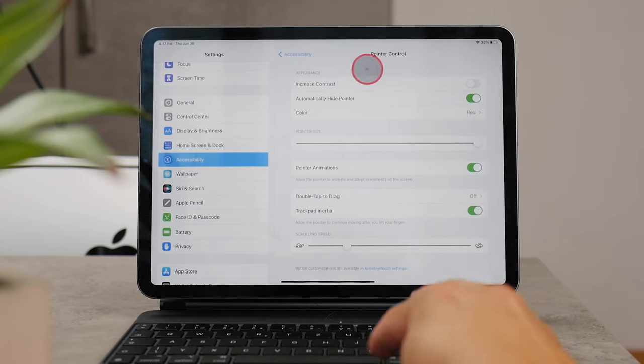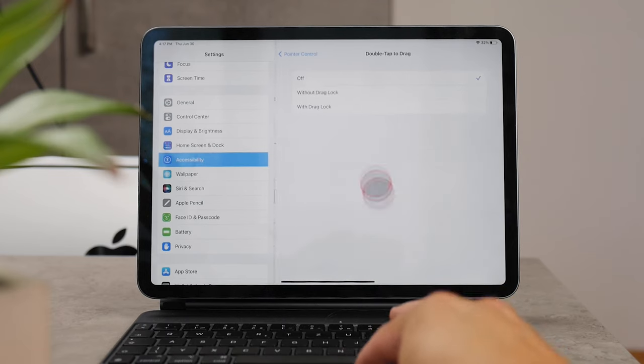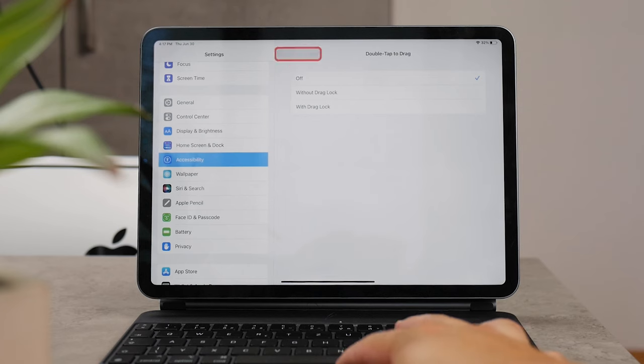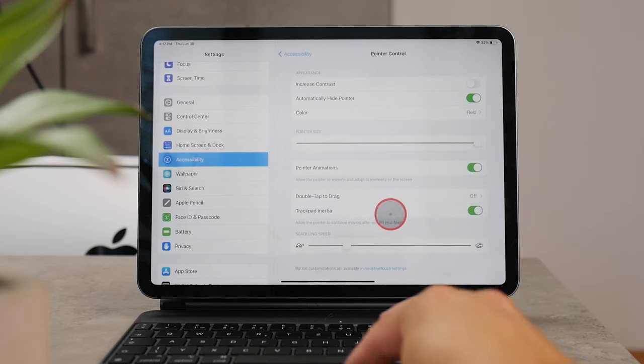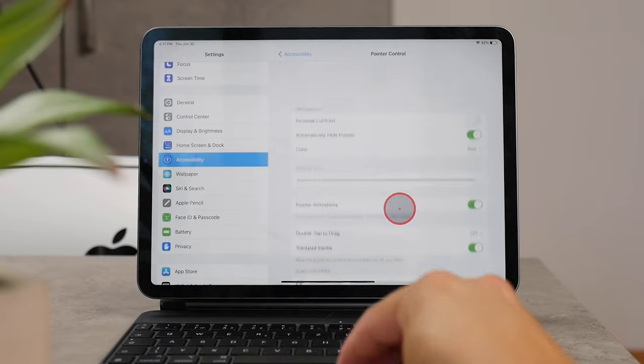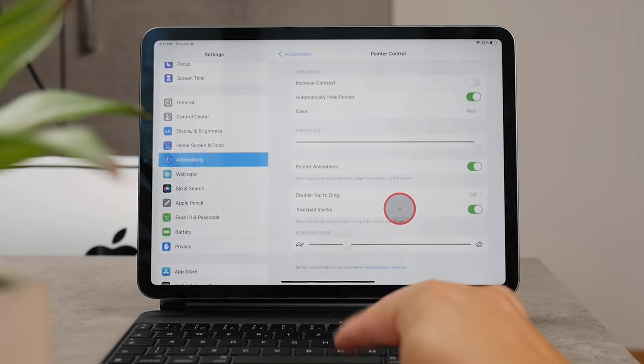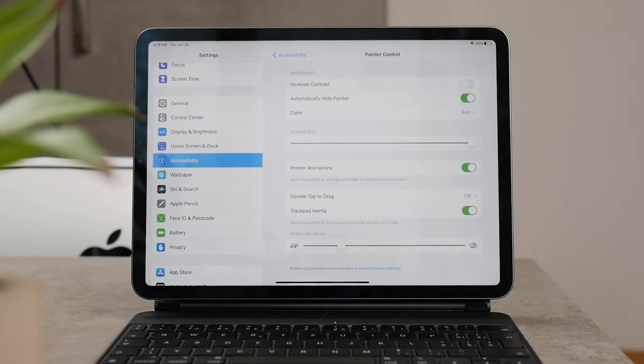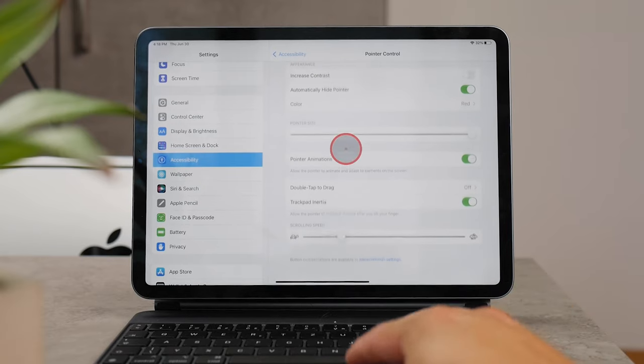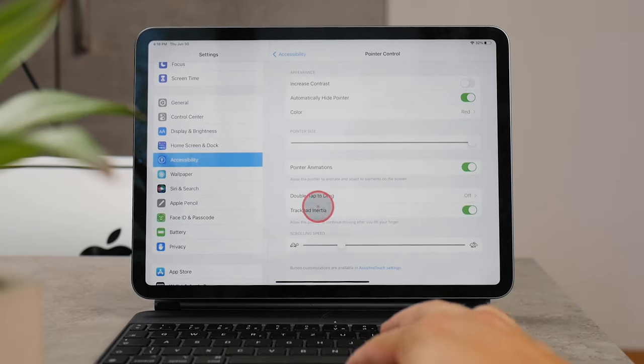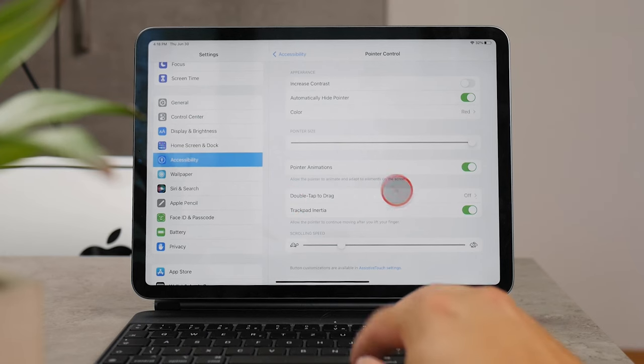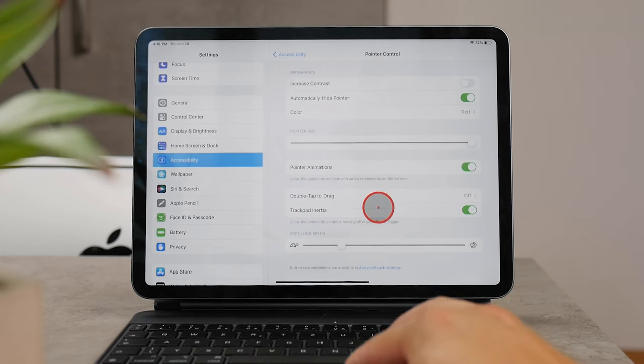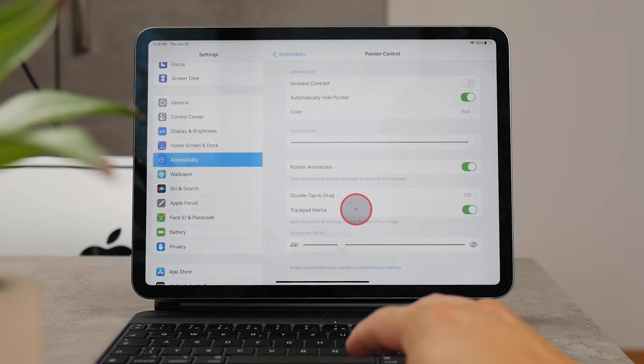Besides that, you also have Double Tap to Drag, which I have off, and I have enabled the Trackpad Inertia, which means that if you keep scrolling and lift your fingers, it's going to continue with the scrolling behavior and movement. It's similar to the regular mouse and trackpad settings that you have on a MacBook or PC.